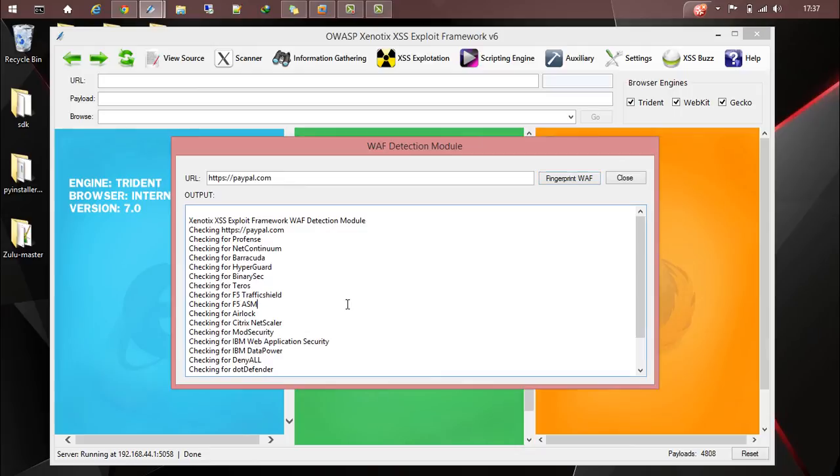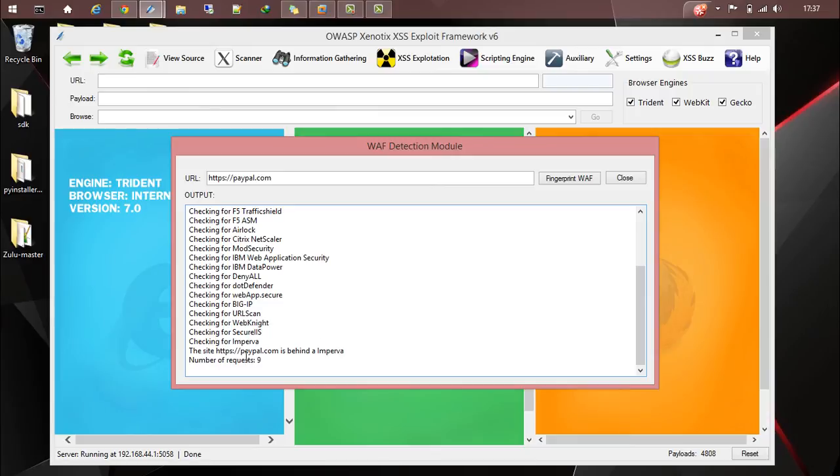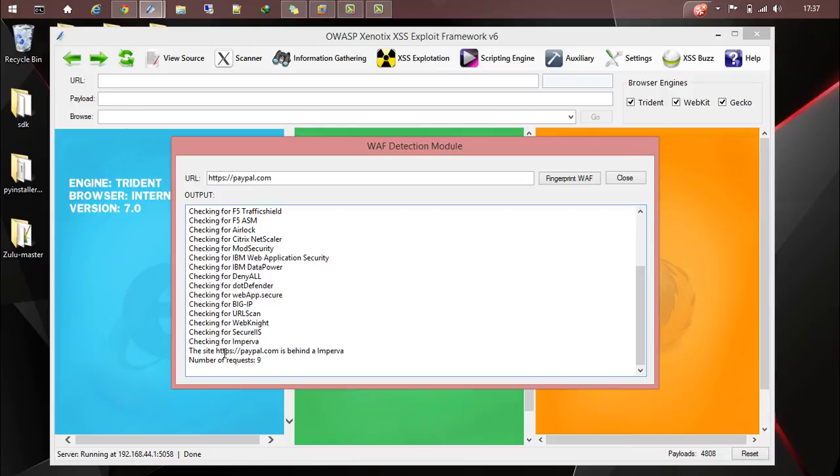Once the scan is completed, it's telling that the site PayPal is behind Imbarva. We got an idea that Imbarva is protecting this web application so we can proceed with our testing or exploitation based on that result.